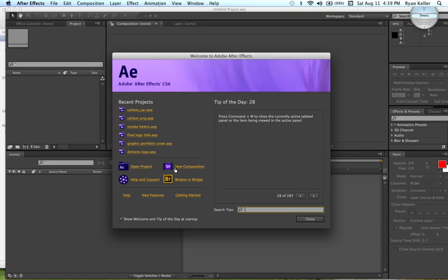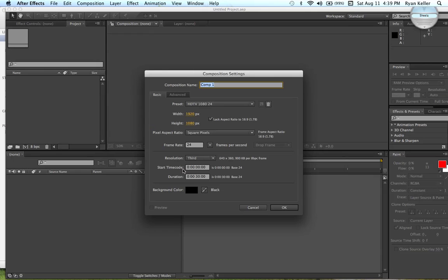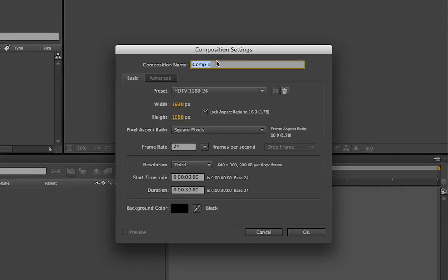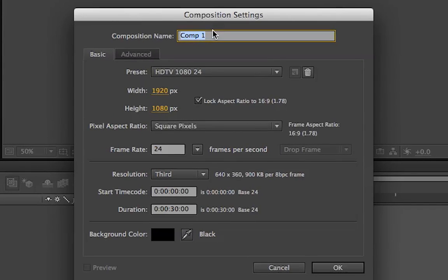I'm going to go ahead and go to New Composition. And then you can write your composition name, whatever you want it to be. Okay.